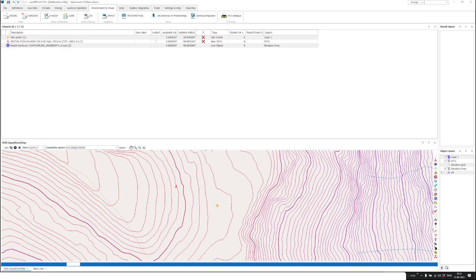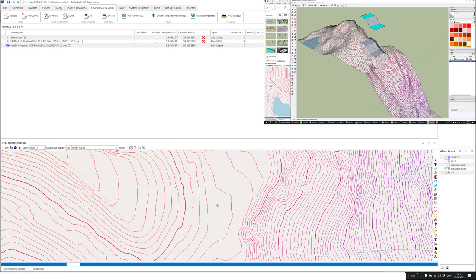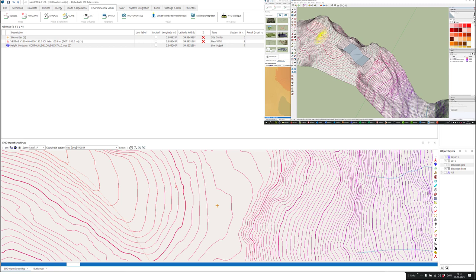Elevation data is basically a 3D model and SketchUp is a 3D editor, so of course you can do that. In WinPro 4.0, it's been made easy to get the data from SketchUp back into WinPro. I'll show you how you can do this, and I'll focus on using the sandbox tools in SketchUp, which is part of the standard SketchUp installation.